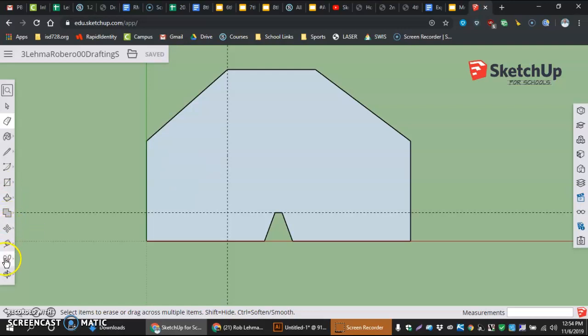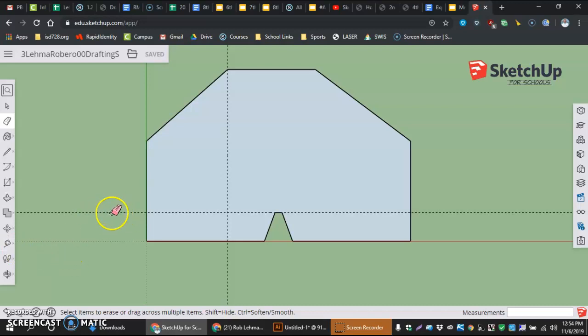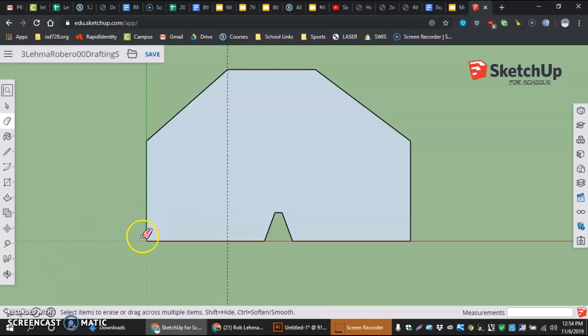Starting out here, once again going into my tape measure tool, one thing I'm noticing is I have an extra guideline I'm going to delete here first that I don't need. I missed it from my last video.